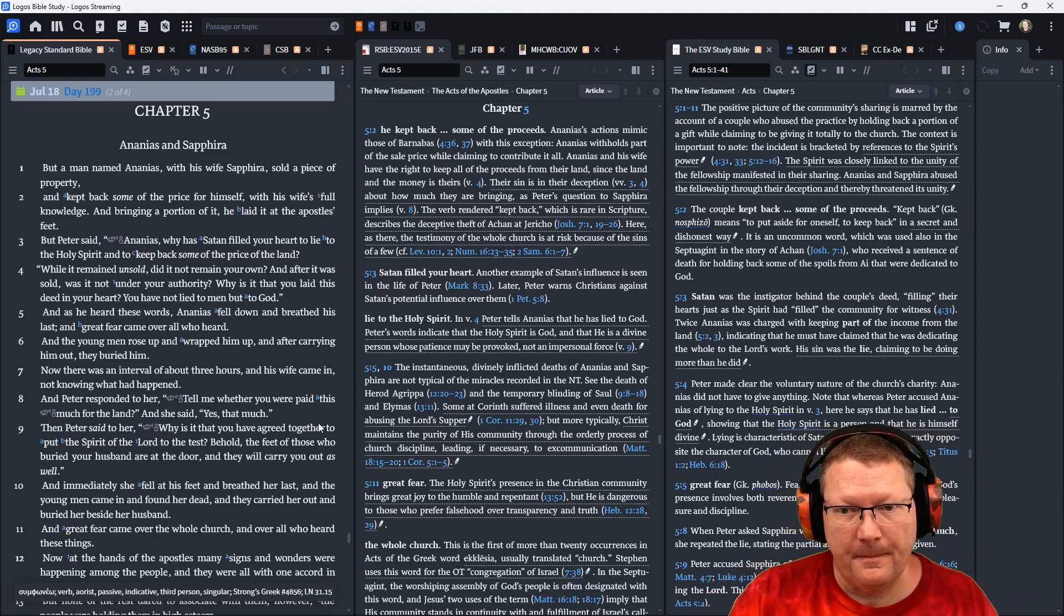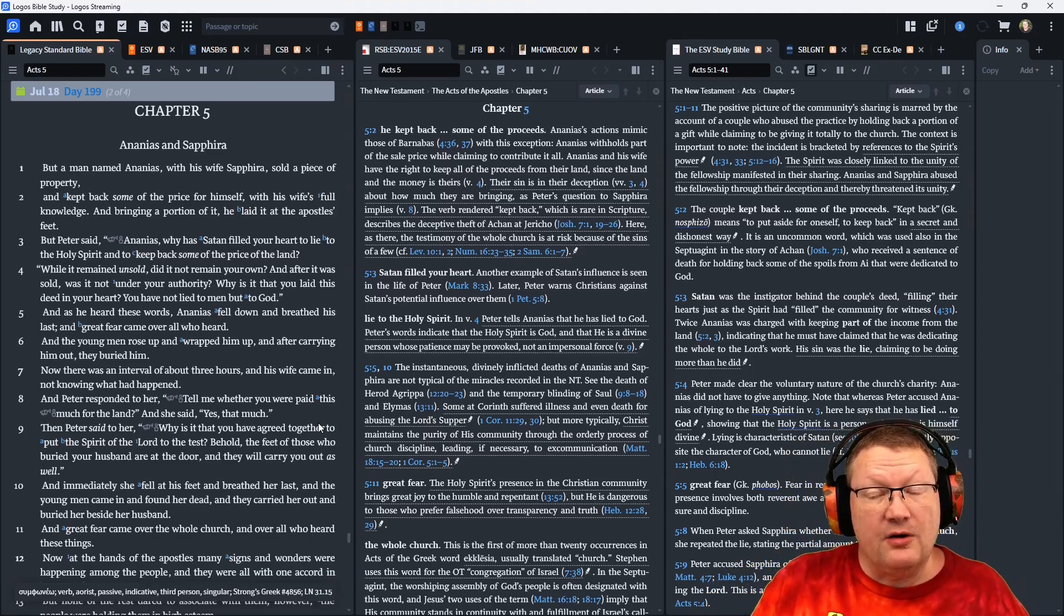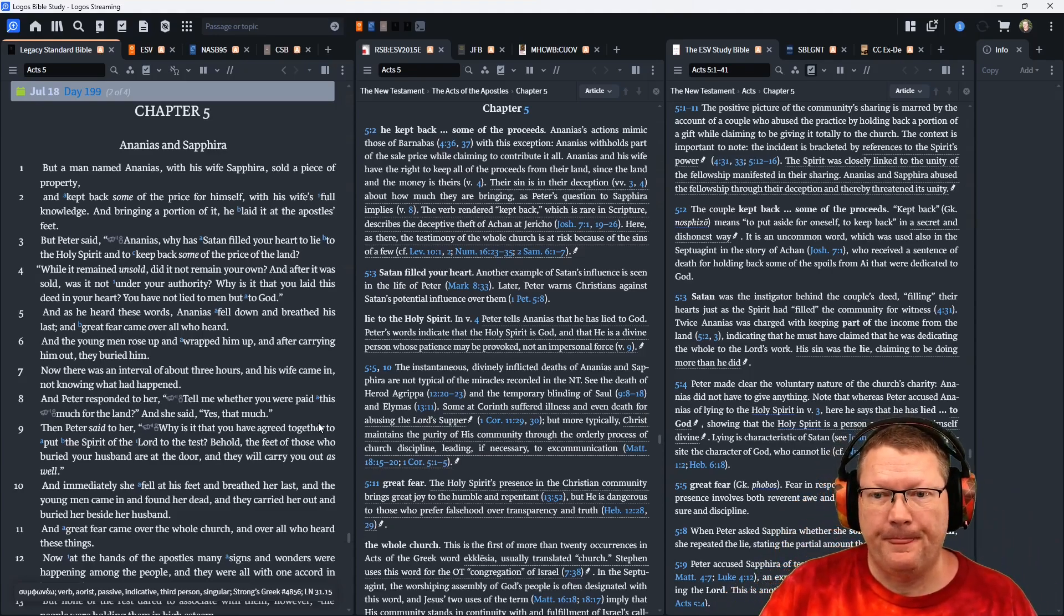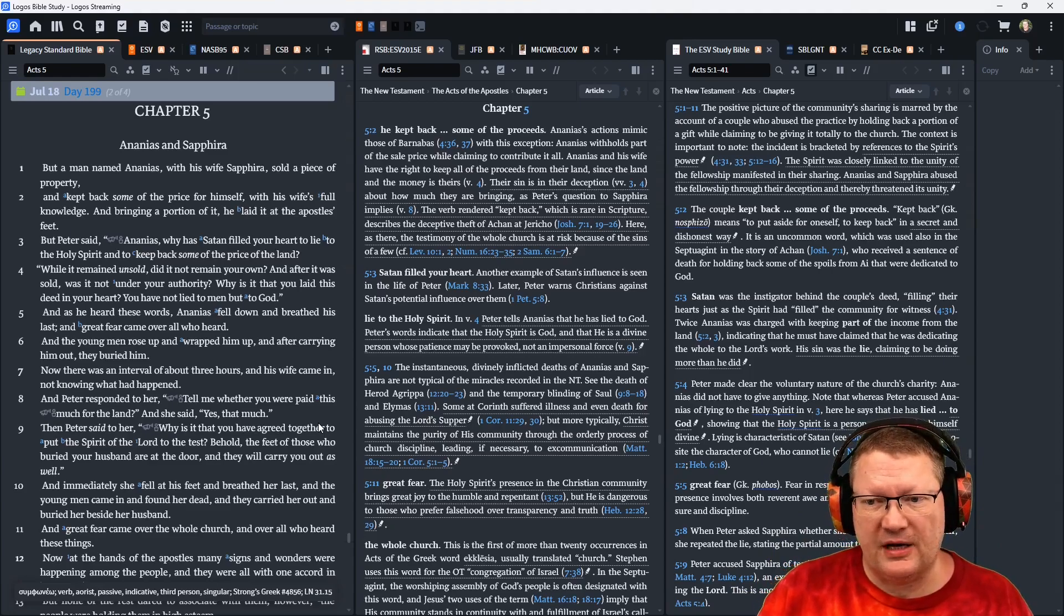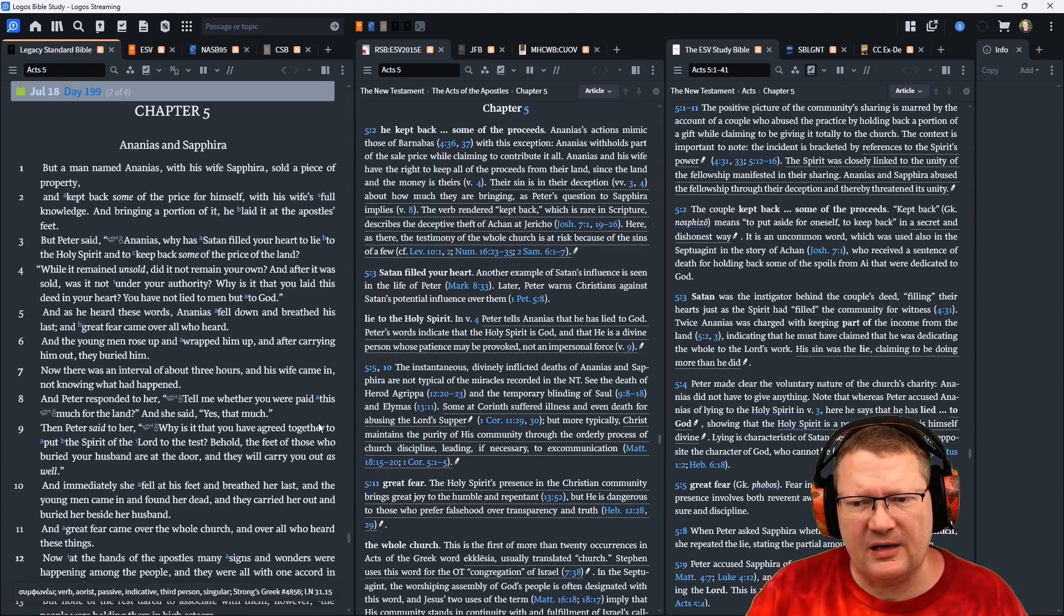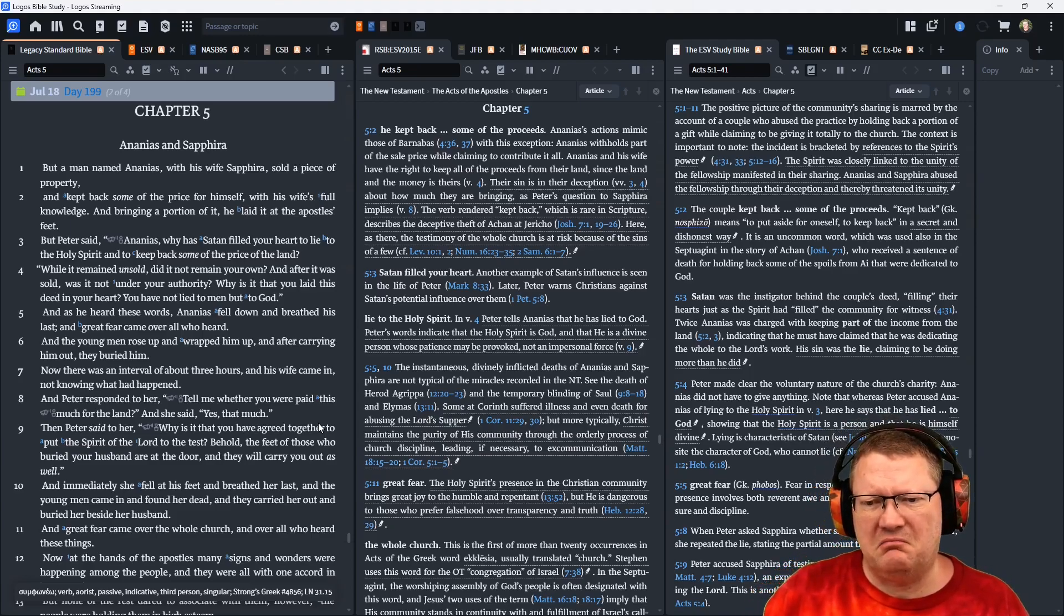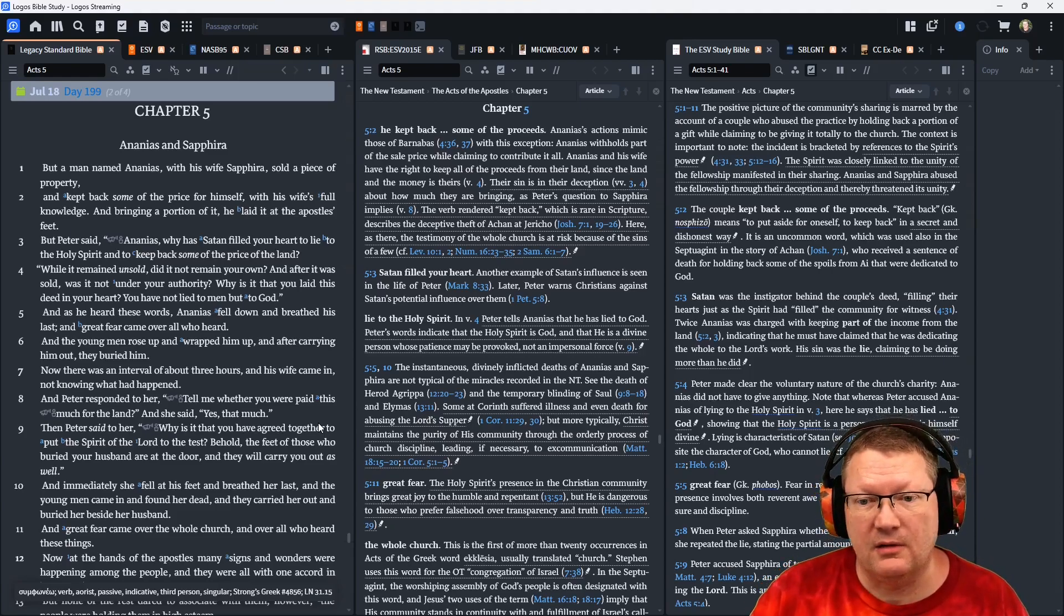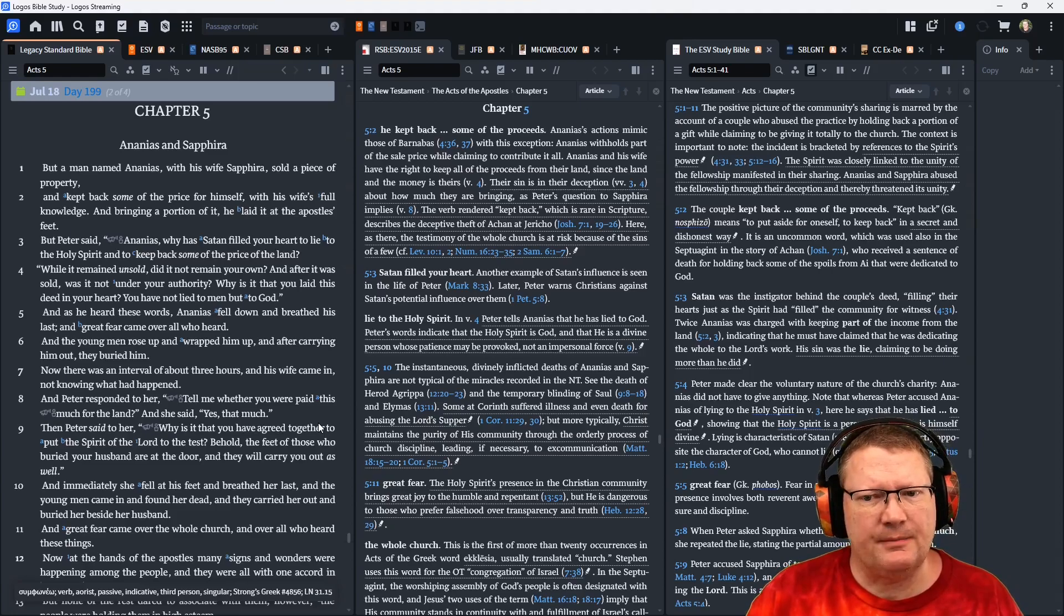Continuing on, verse 6, and the young men rose up, wrapped him up, and after carrying him out, they buried him. Now, there was an interval of about three hours, and his wife came in, not knowing what had happened. And Peter responded to her, tell me whether you were paid this much for the land. They agreed together, that's what they're going to do. They're going to lie to them. And she said, yes, that much.